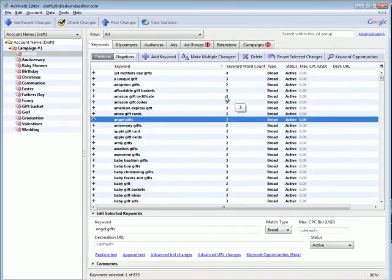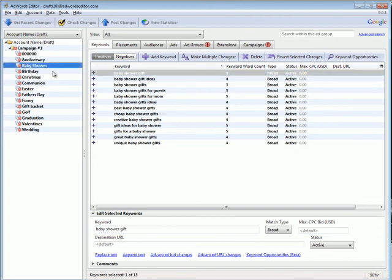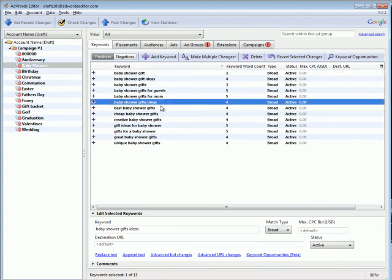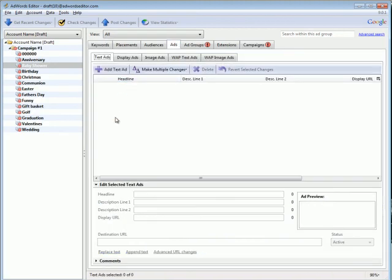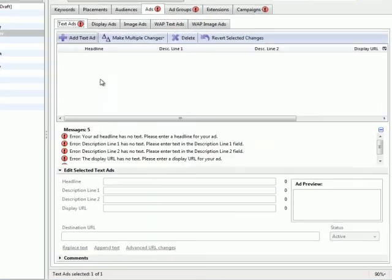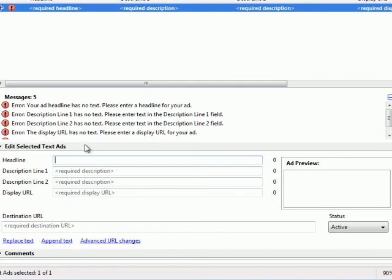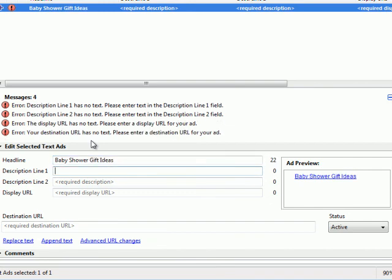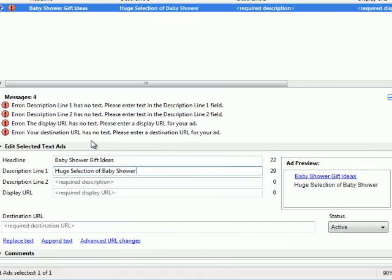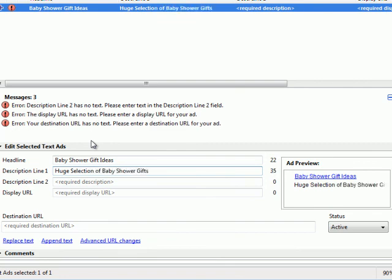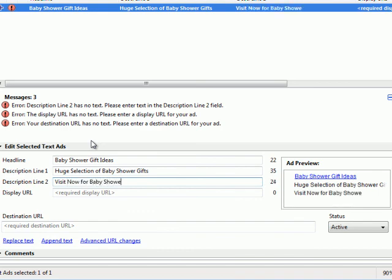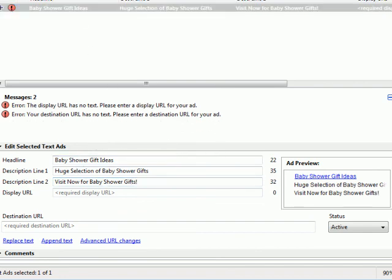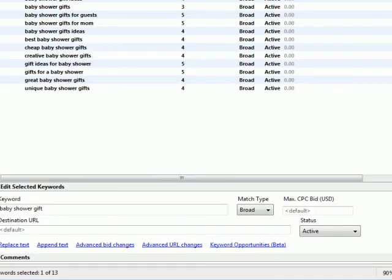And the whole reason you're doing it, remember, is so you can write specific ads to that specific group. So this ad, for example, Baby Shower Gifts. You could write a new ad that says, Baby Shower Gift Ideas, Huge Selection of Baby Shower Gifts. For example, Visit Now for Baby Shower Gifts. Exclamation point, you're done. So, do you see the concept here?